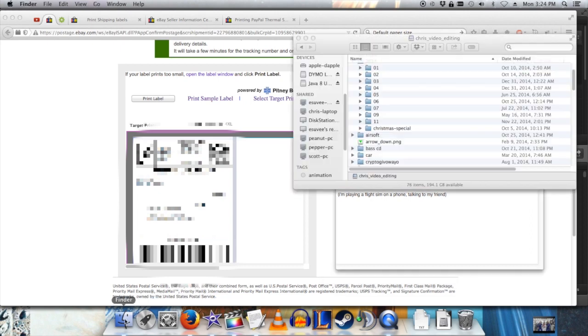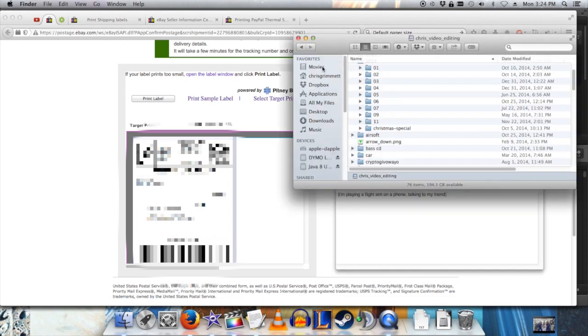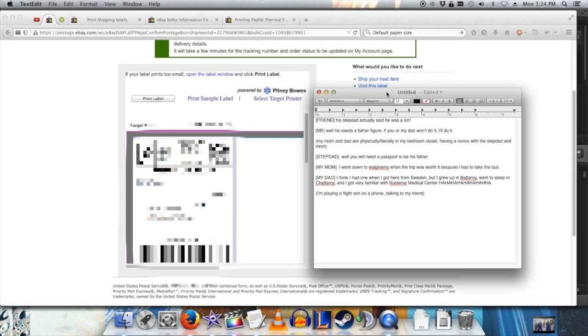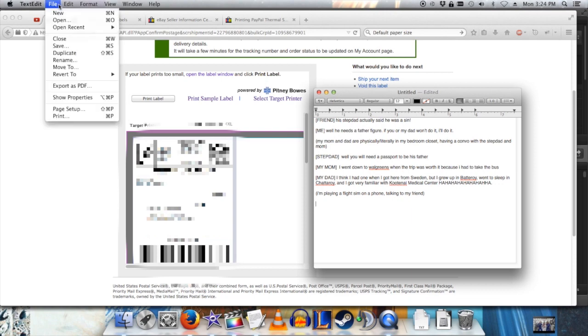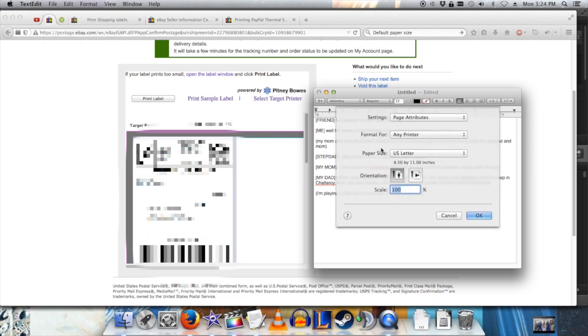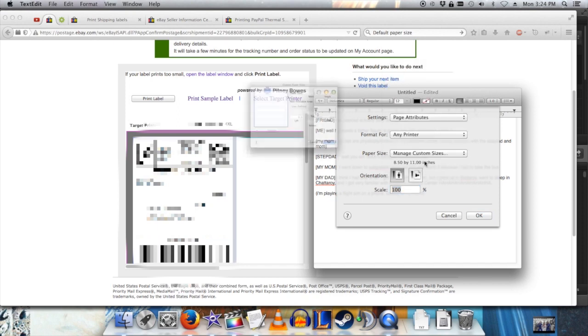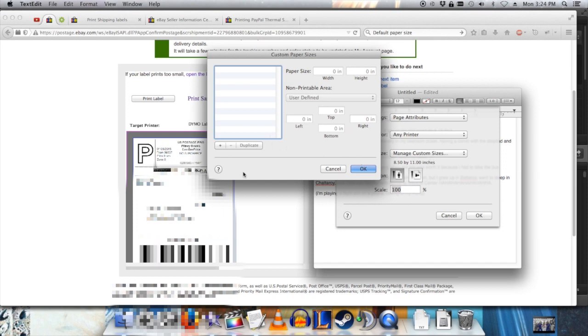You can find this in your Applications menu. So what I did is I opened a text document, go up to File, Page Setup, and then the paper size, I select the drop down and go to manage custom sizes.